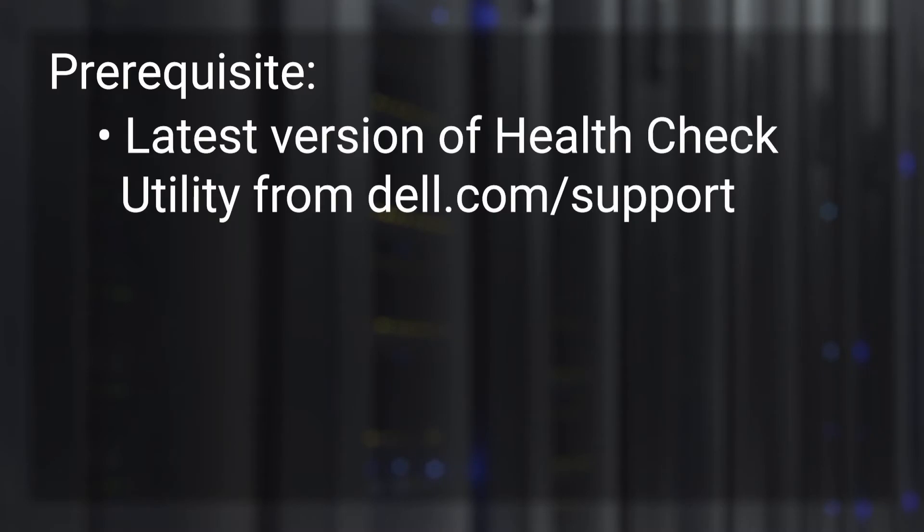As a prerequisite, download the latest version of the PowerProtect DP Health Check Utility from Dell EMC support site. Let's review the supported versions.